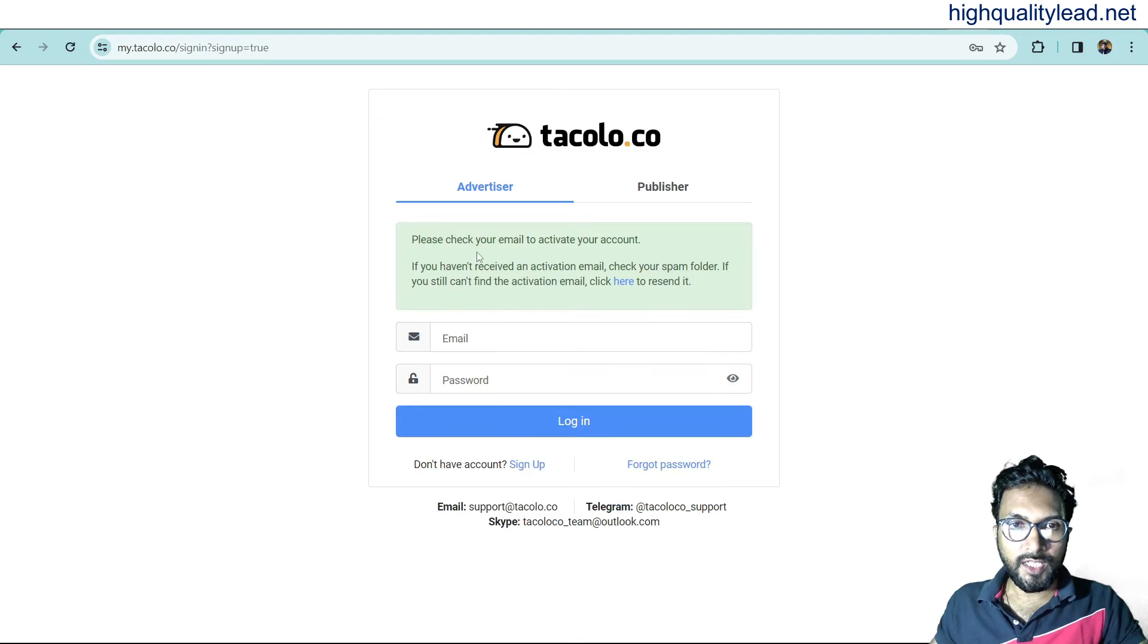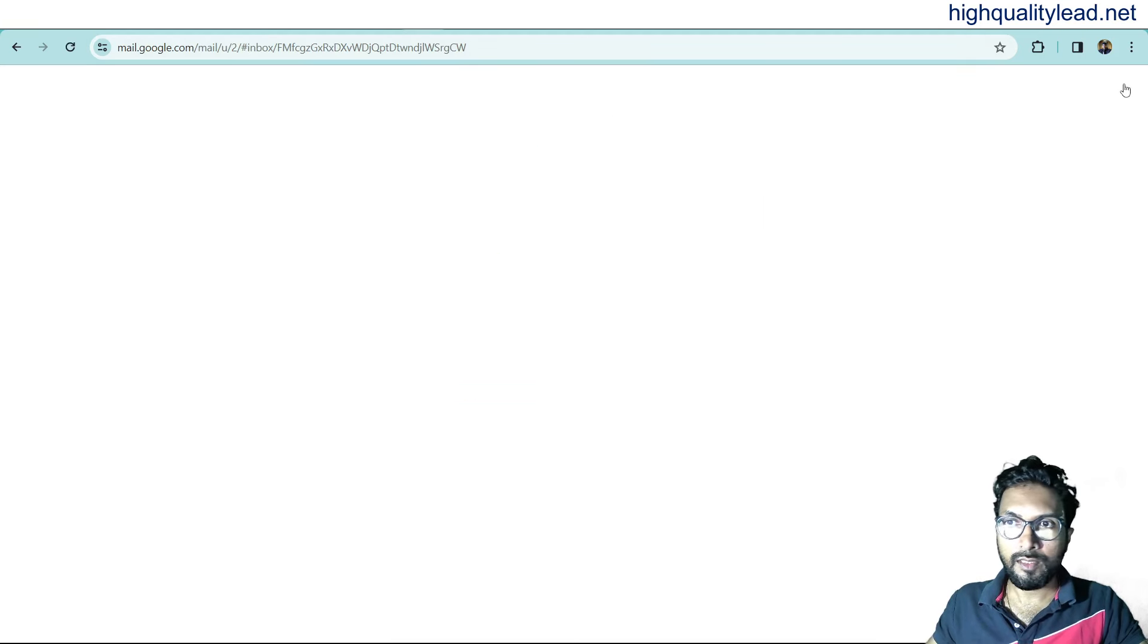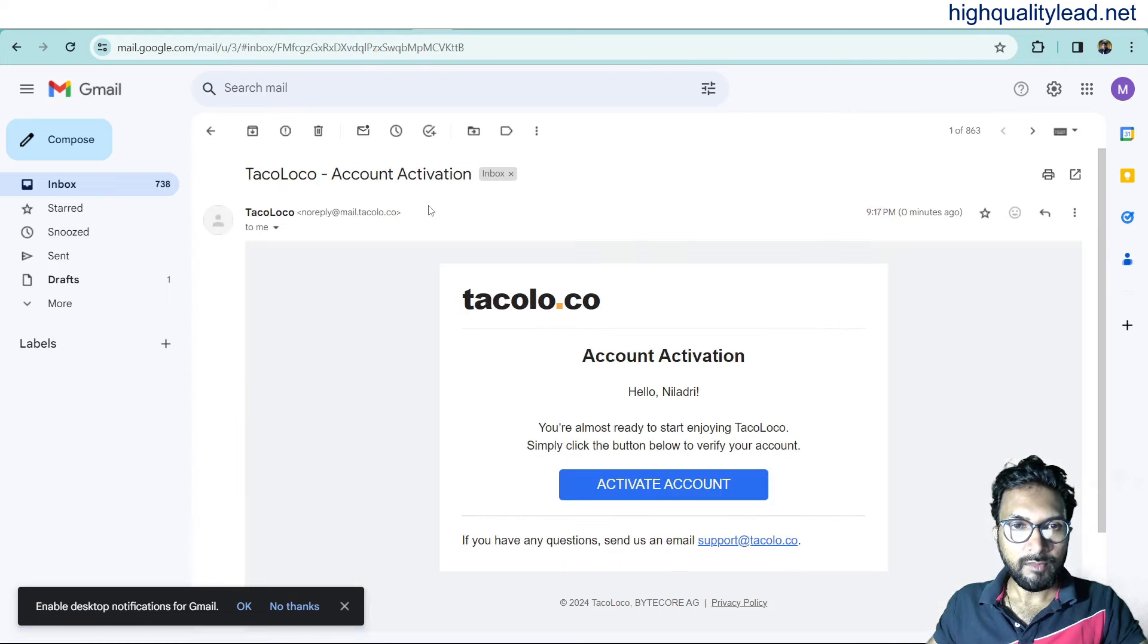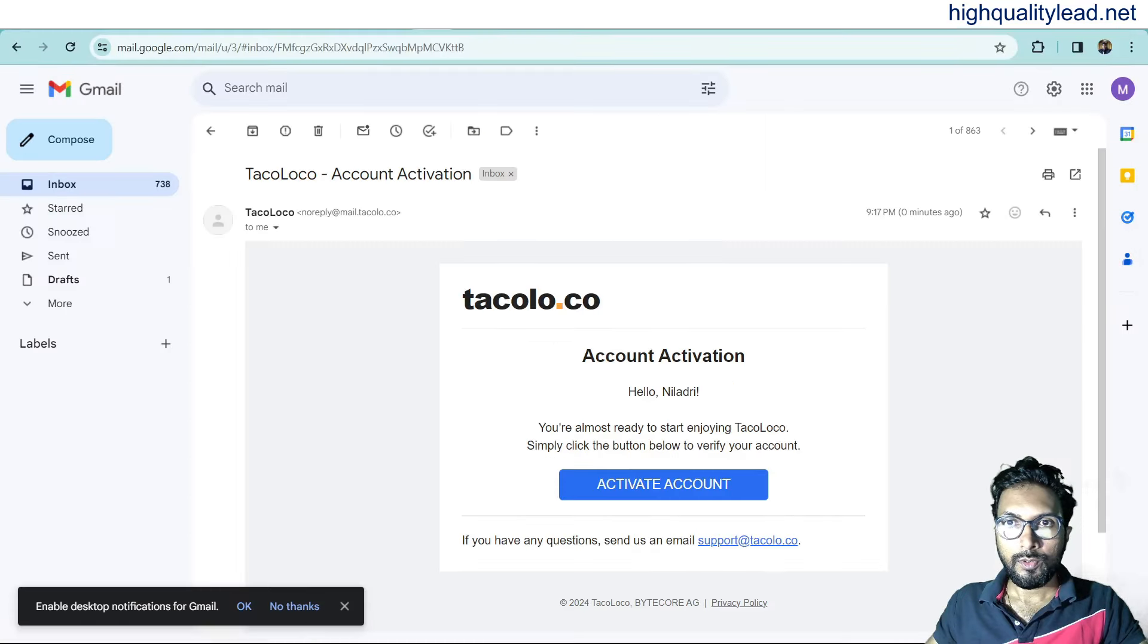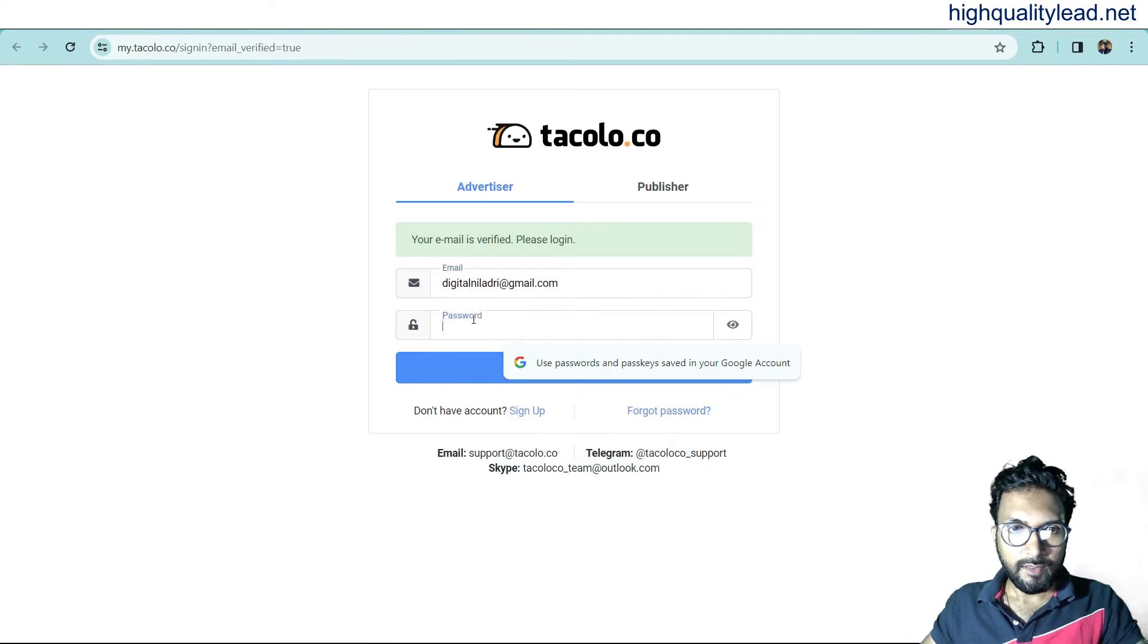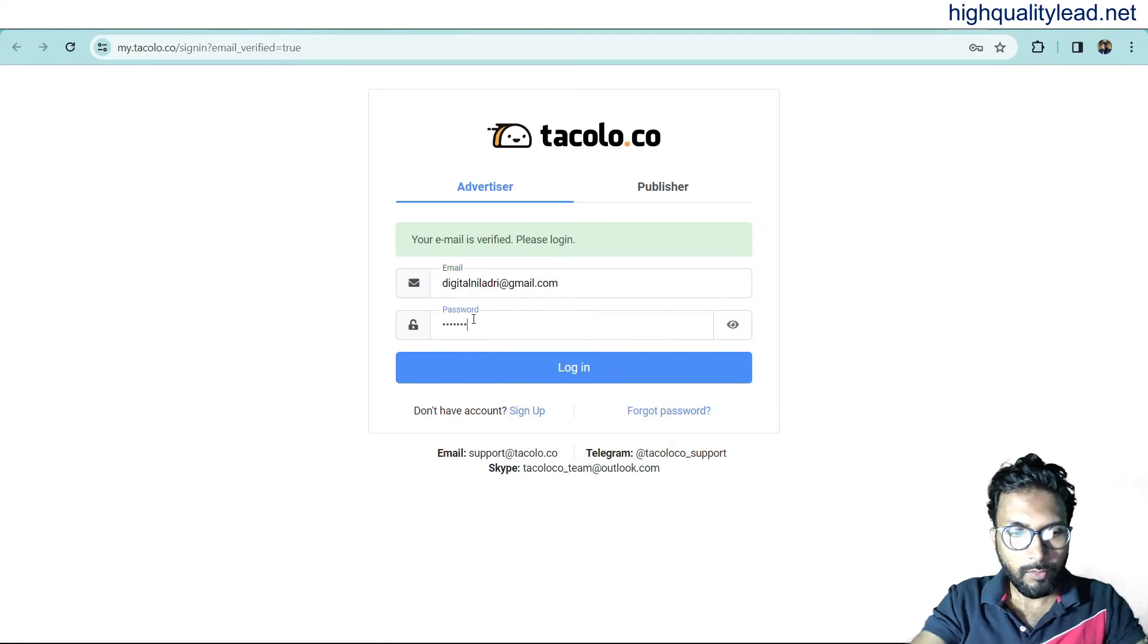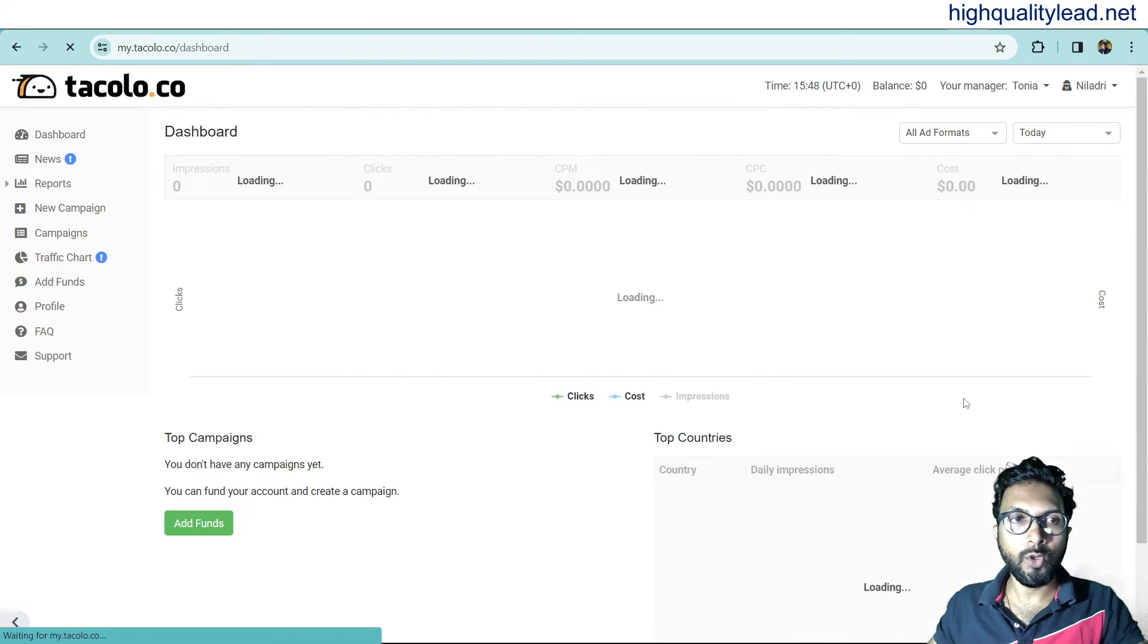Please check your email to activate your account. They have sent one email to my email address. This is the activation email. Open the email. Activate account. And again, I need to sign in inside the account. This is my email address and password. And login. This is very simple to login inside the platform.